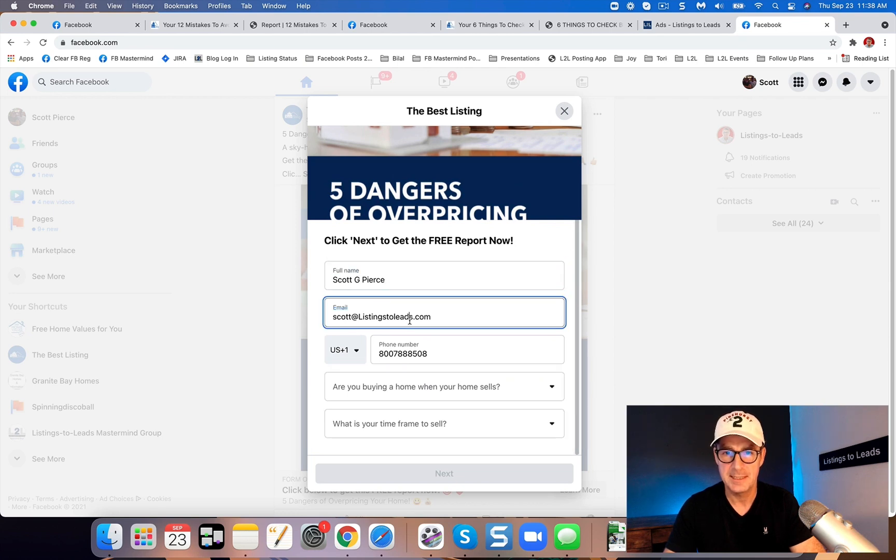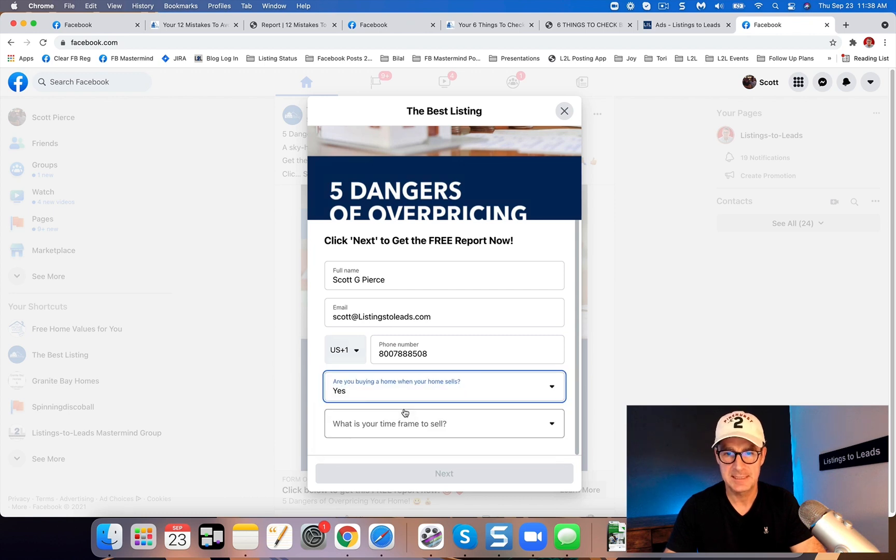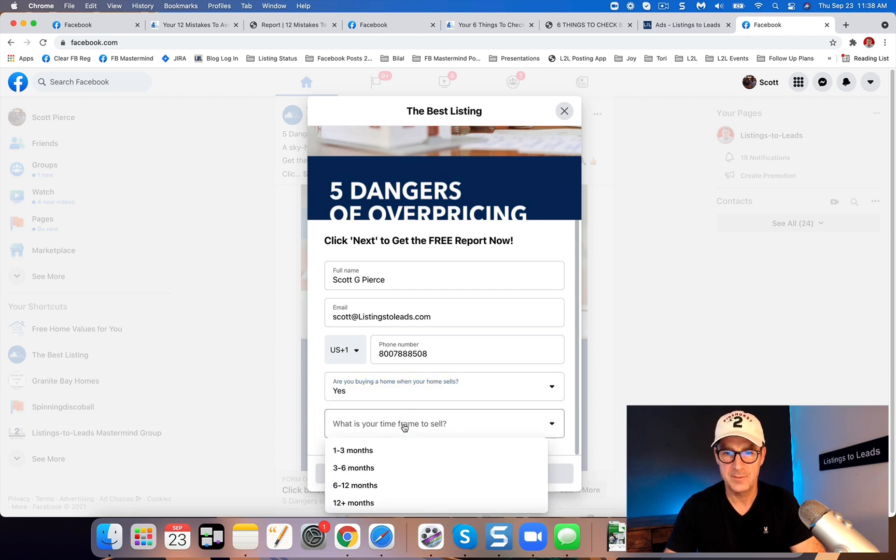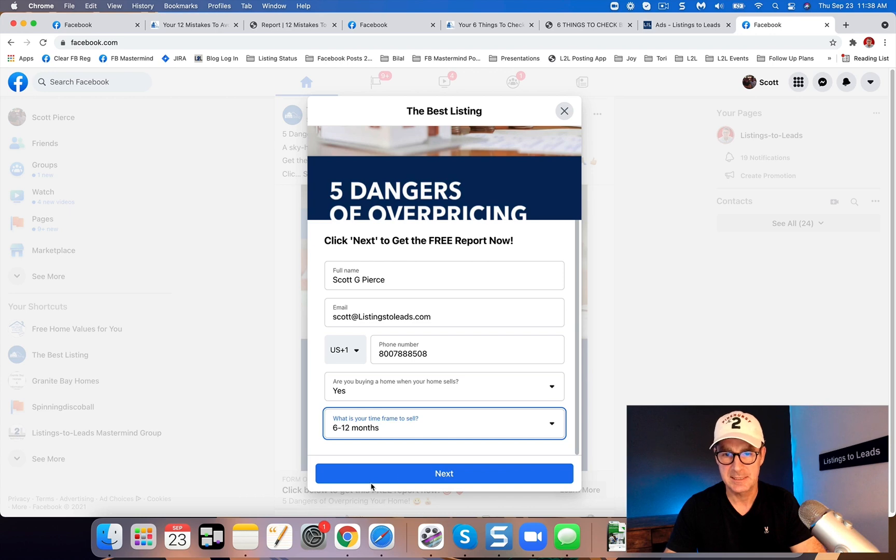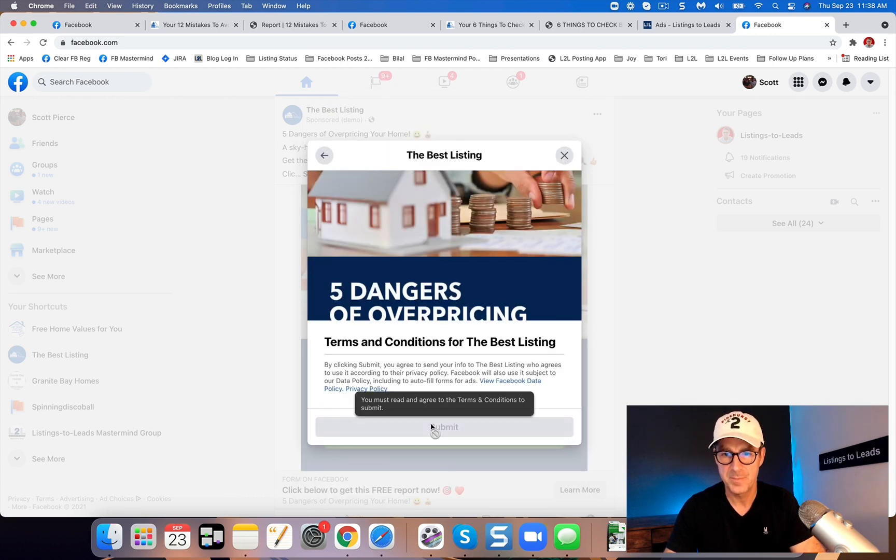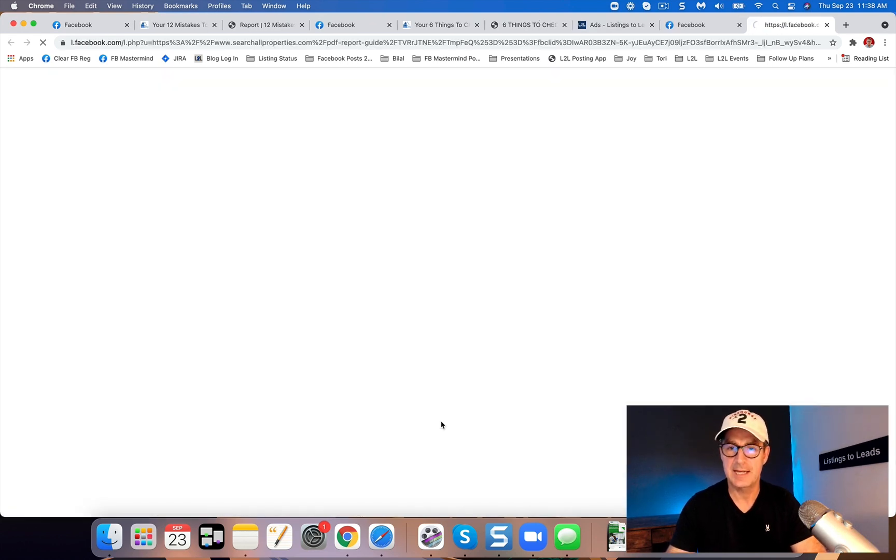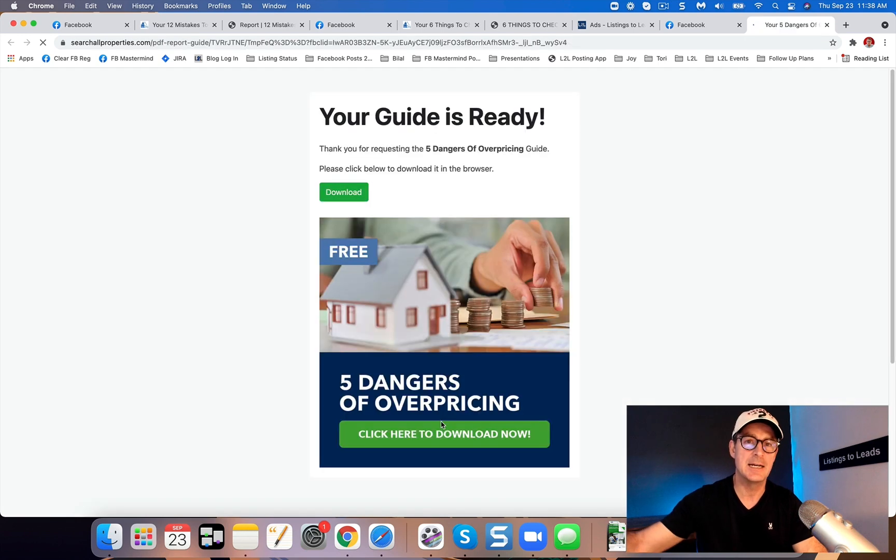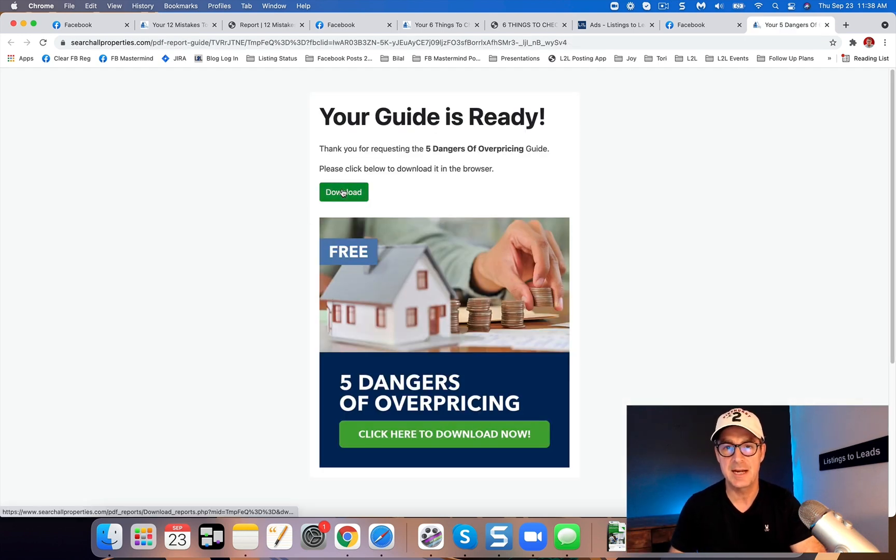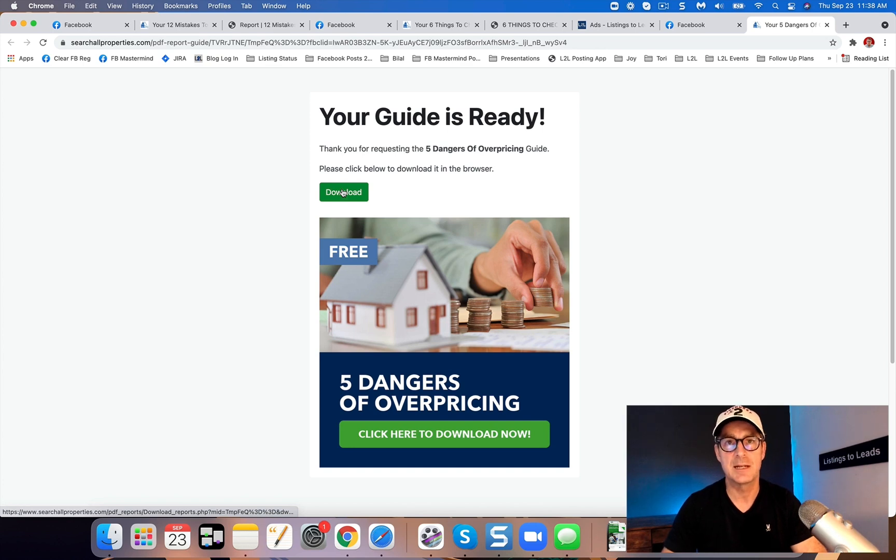Here's a preview of the ad. I'm going to click the blue show ad button, and this will let us see the ad. Typically you got to scroll down about a post or two. So here's the ad that we just did. Now when we click on this, name, email, and phone number should auto populate in the lead form. And it's going to ask me two questions. So here we go. Name, email, phone number. Are you buying a home when your home sells? Yes, I am. And what's your timeframe to sell? I'll say six or 12 months.